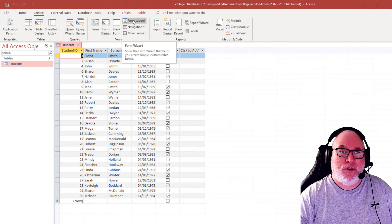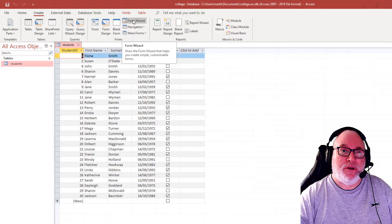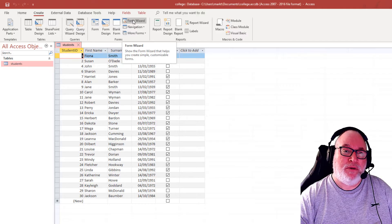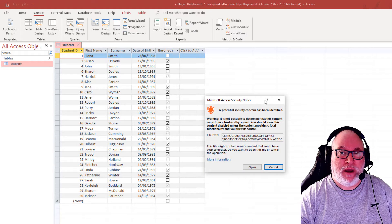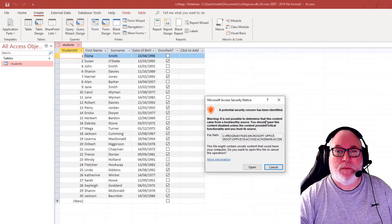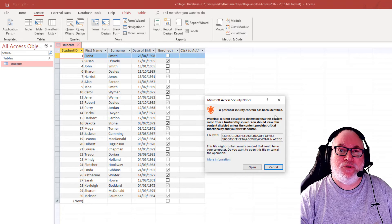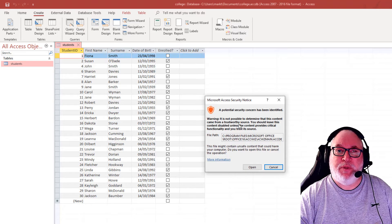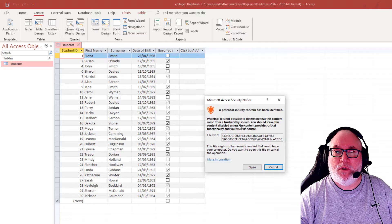So we're going to use the form wizard. It will help us create a customizable form. Potential security concern has been identified.